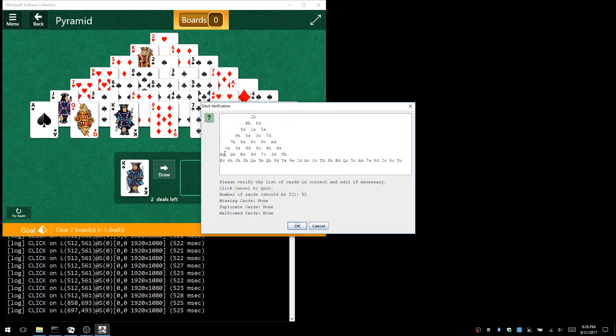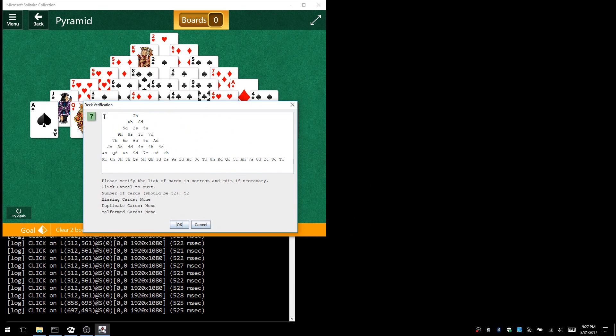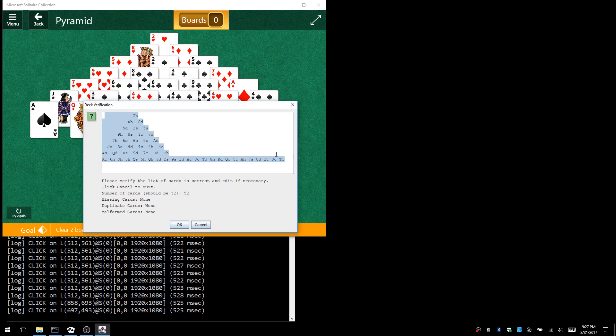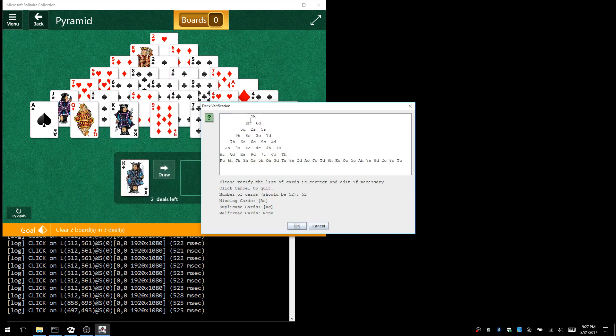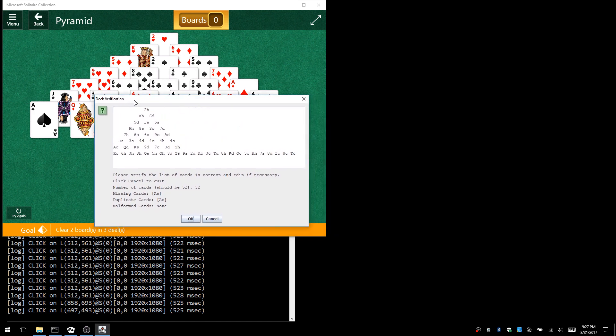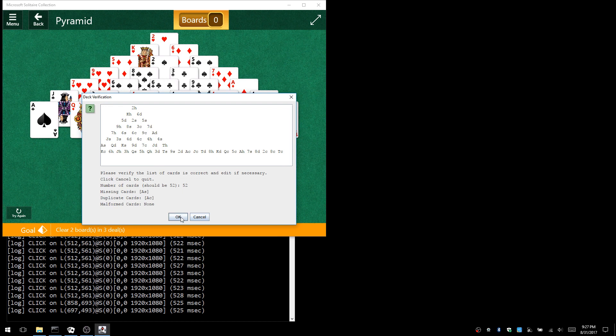Now there's a deck verification dialog that just popped up. Here are all the 52 cards it scanned in the game, and it gives you an opportunity to fix things if it mistakenly gets a card wrong. Let's say, for example, the card at the lower left corner—it thought it was an ace of clubs instead of an ace of spades. It won't pass verification and will tell you the ace of spades is a missing card and the ace of clubs is duplicated. Once you fix everything, it can proceed to figure out the solution.